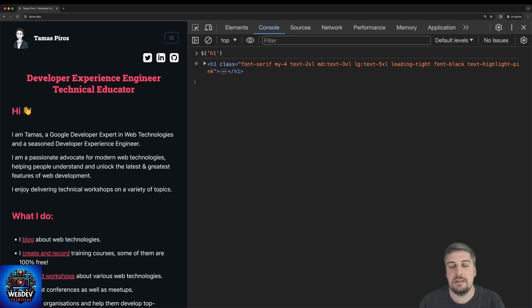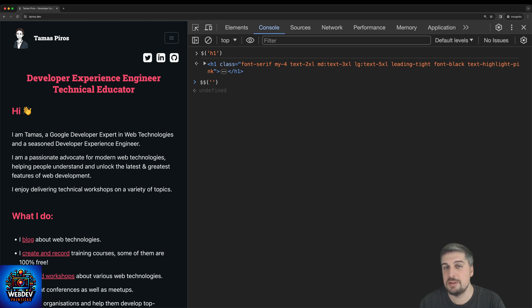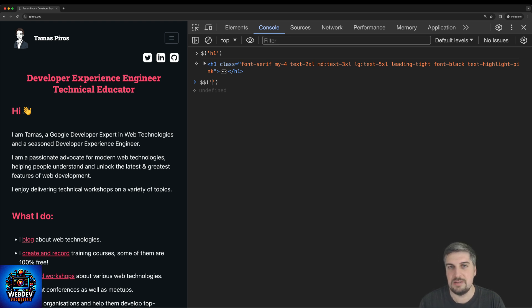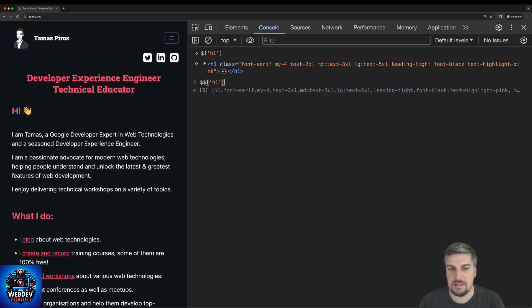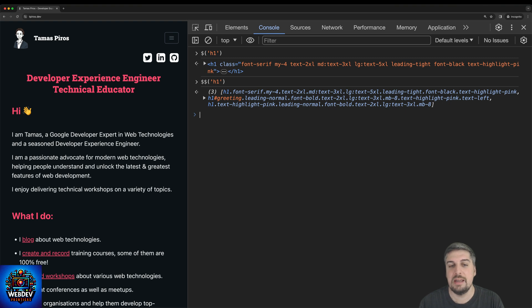Then we have the double dollar sign. And hopefully you can guess what this is doing. So if the single dollar sign was a document query selector, the double dollar sign is the document query selector all. So again, running exactly the same expression will now return an array of three items because on this page I have exactly three h1 elements.